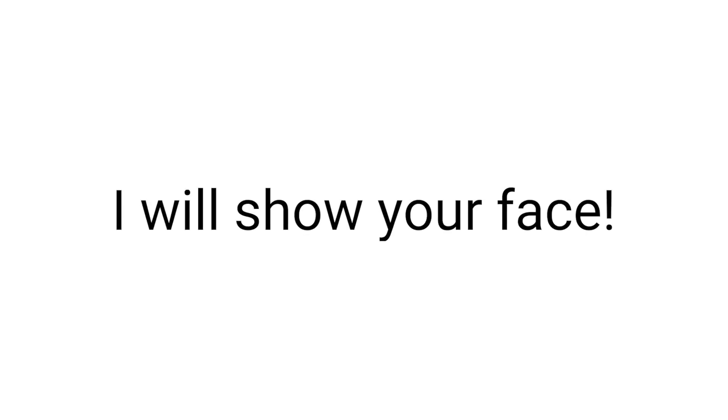Yes guys, I will show your face in this video. Yup, you heard it right.